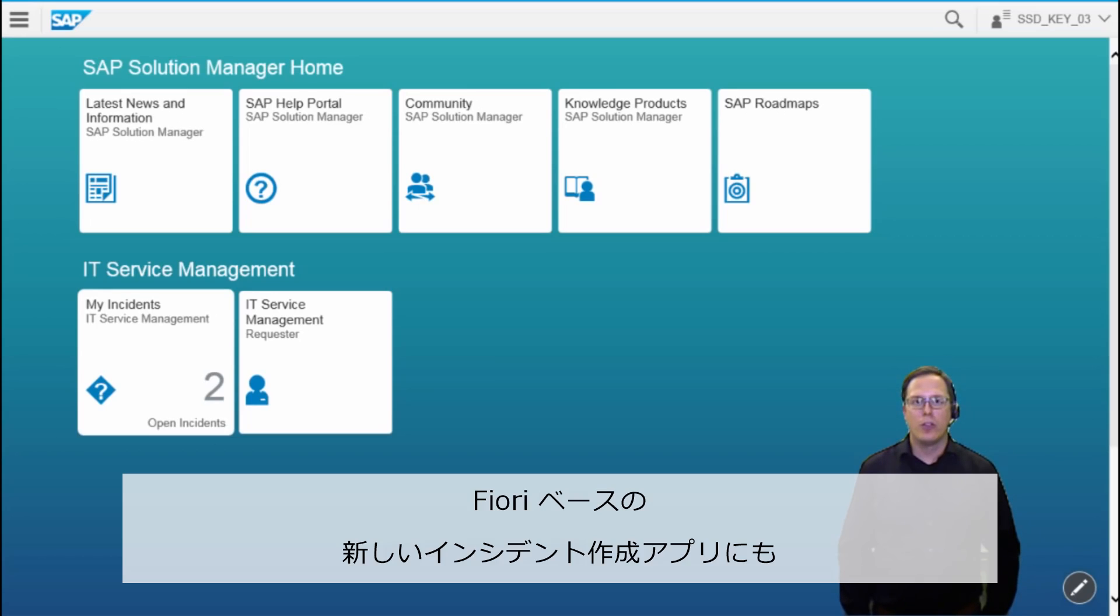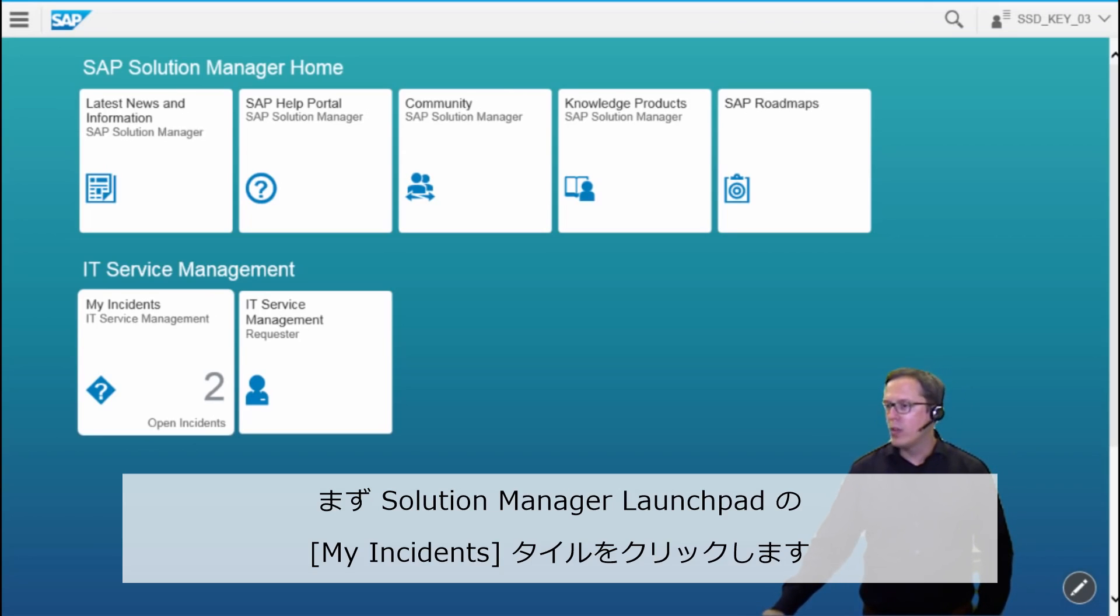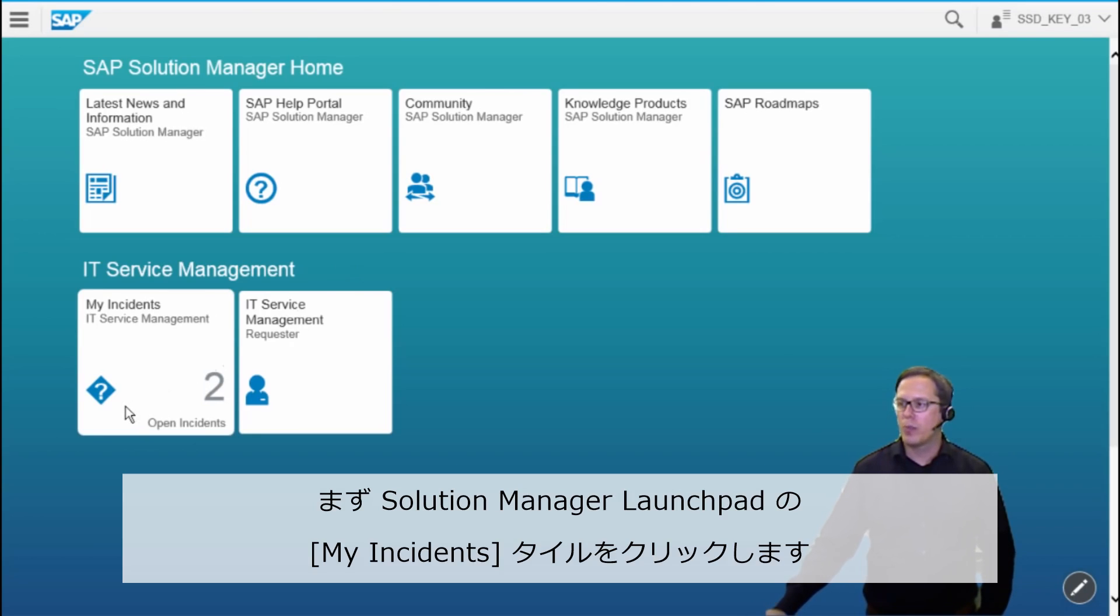The new Fiori-based app for incident creation can also directly be accessed from the Solution Manager Launchpad. To do so, we click on the My Incidents tile in the Solution Manager Launchpad.